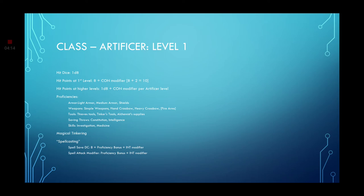But the Artificer does get a 1d8 for a hit die. Your hit points are going to be 8 plus your constitution modifier. So you get a nice steady 10 hit points. Which isn't bad. Hit points at higher level. 1d8 plus your constitution modifier per Artificer level.